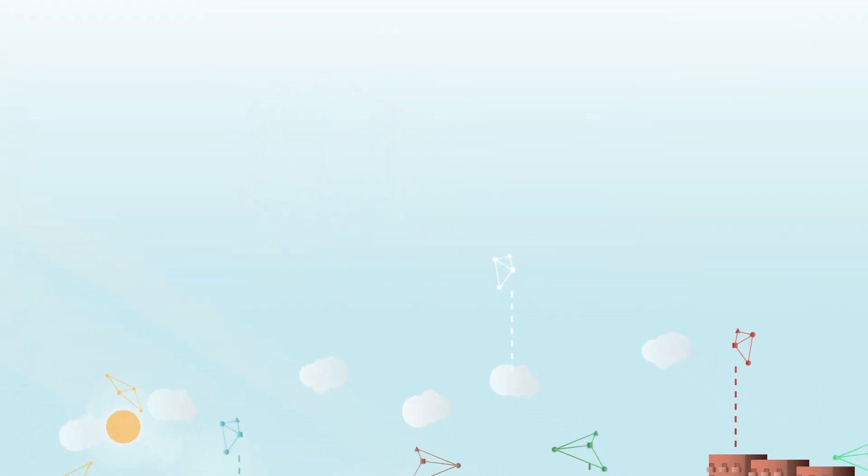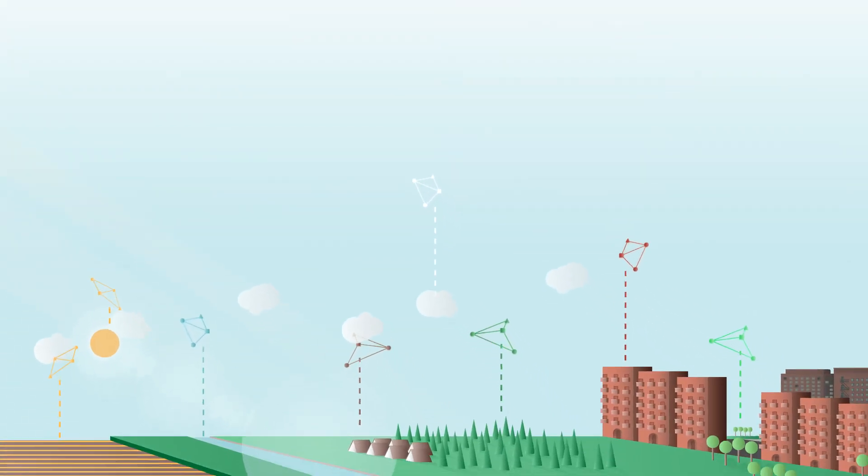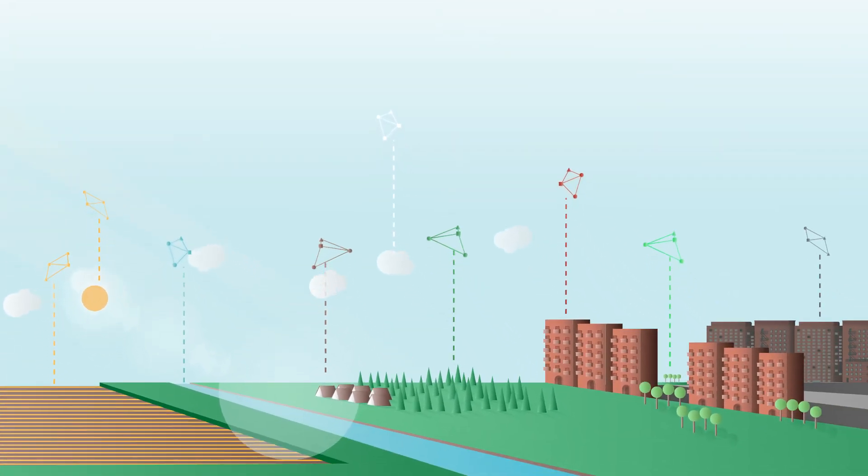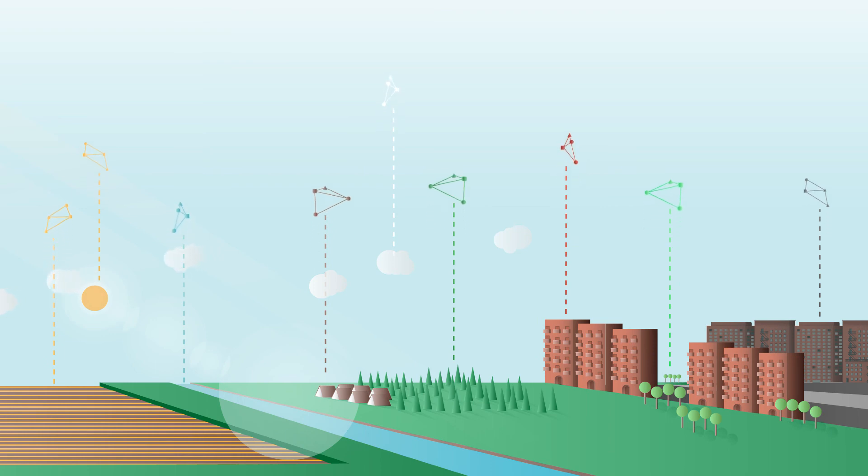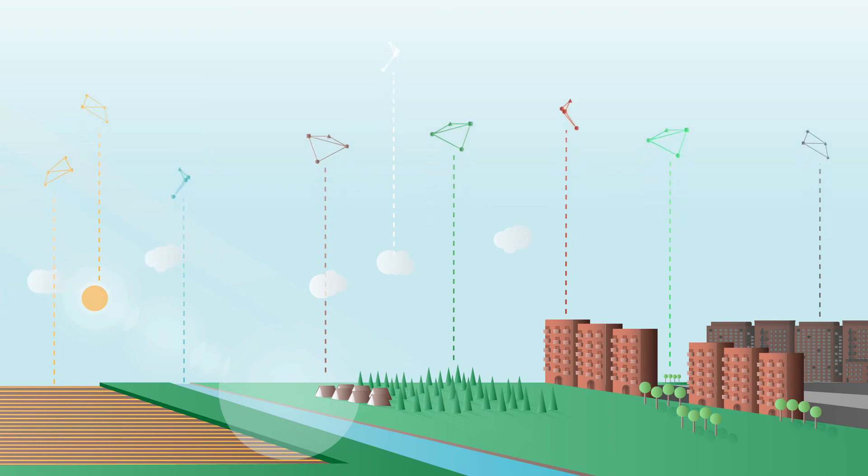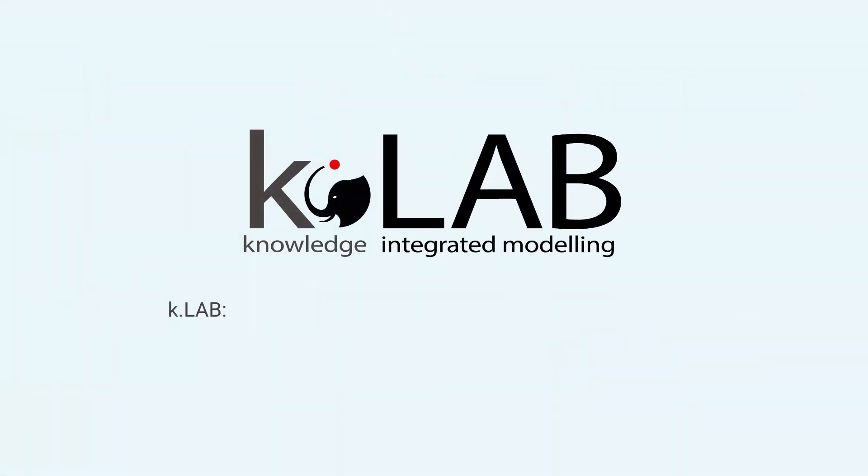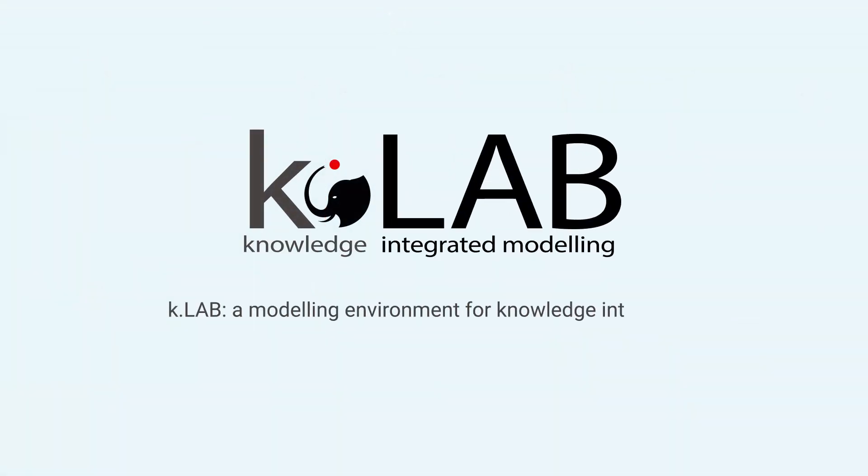Or more generally, how can we make our societies more sustainable? All over the world, KLAB is helping researchers answer questions like these, through the power of integration. KLAB, a modelling environment for knowledge integration.